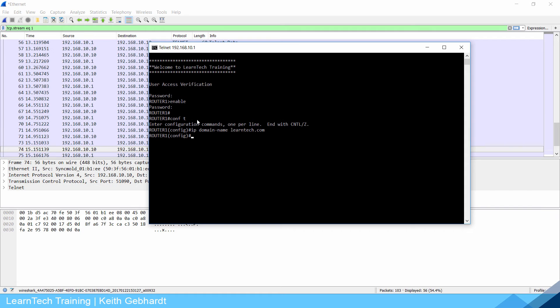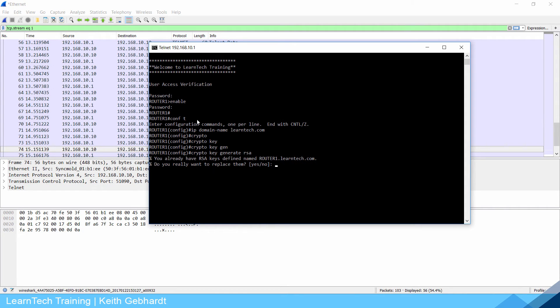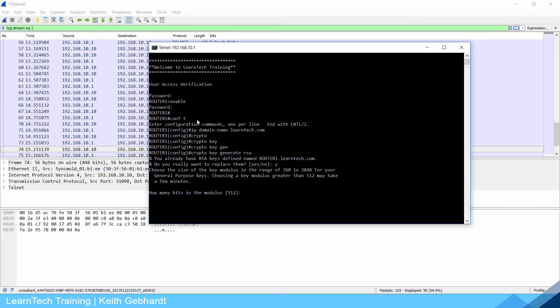Then I need to give it a crypto key. Crypto key generate RSA and I'm going to replace it. You probably don't have them yet but I'm going to replace it and do 1024 keys. There it is, it is generating.